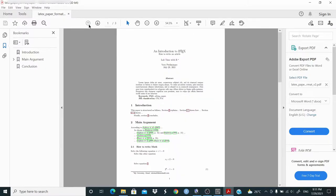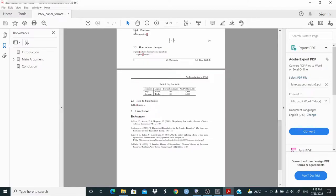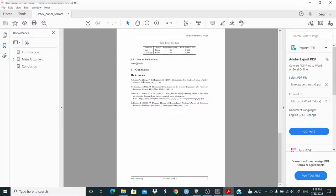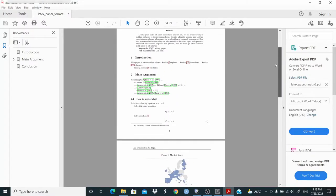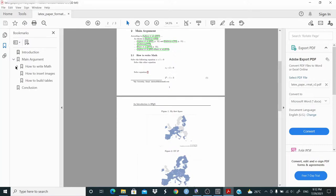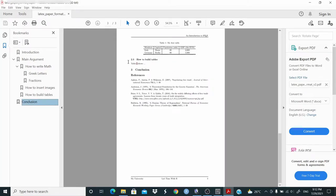Everything is linked in this document. For example, we have section 2, section 2.1 — if we click on this, we jump to section 2.1.2. The references are also linked, so if we click here, we jump to the reference. Here we have the bookmarks, and we can navigate through the document. For example, let's jump to conclusion.